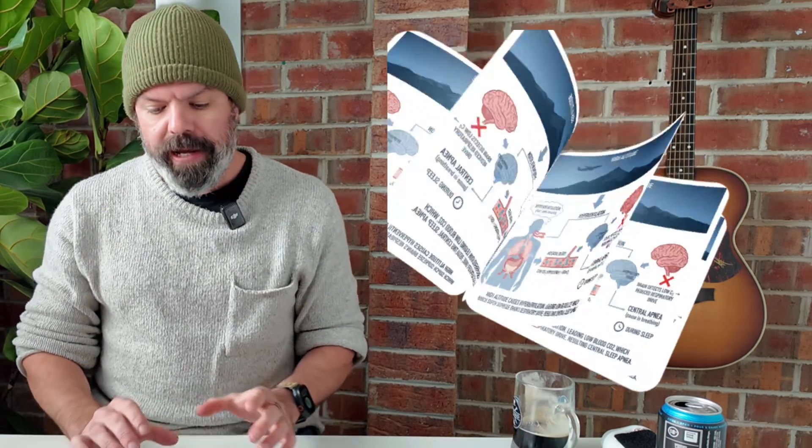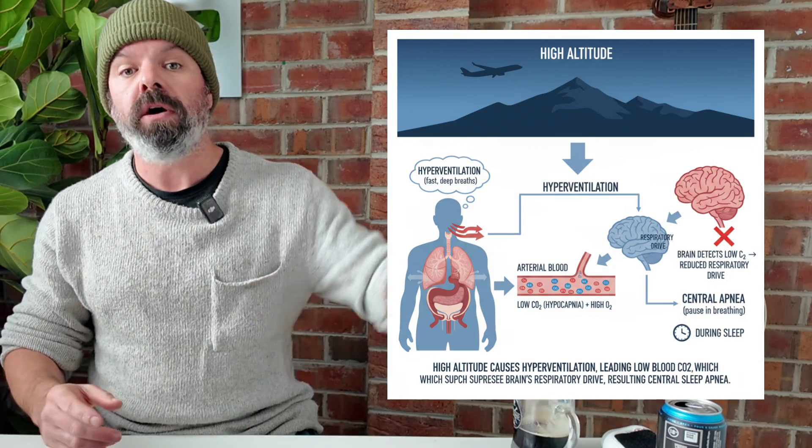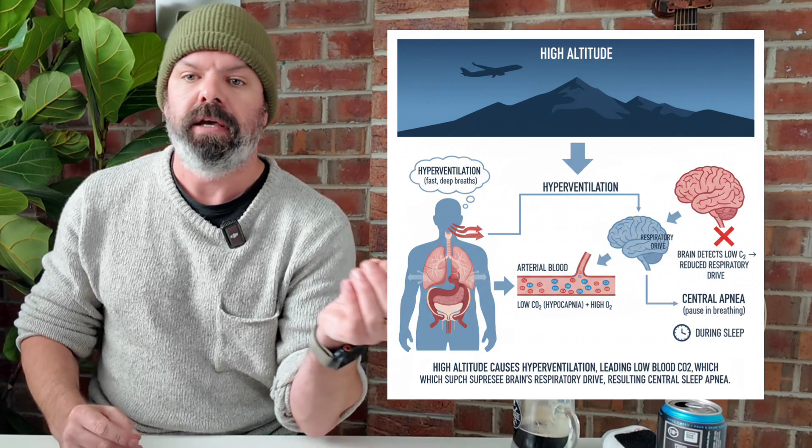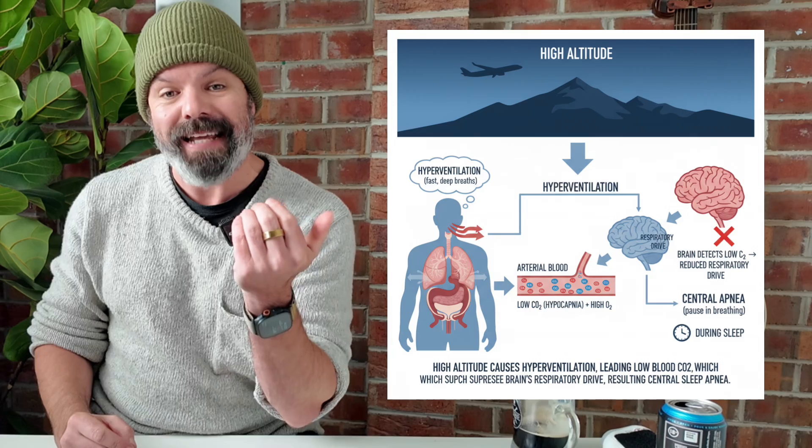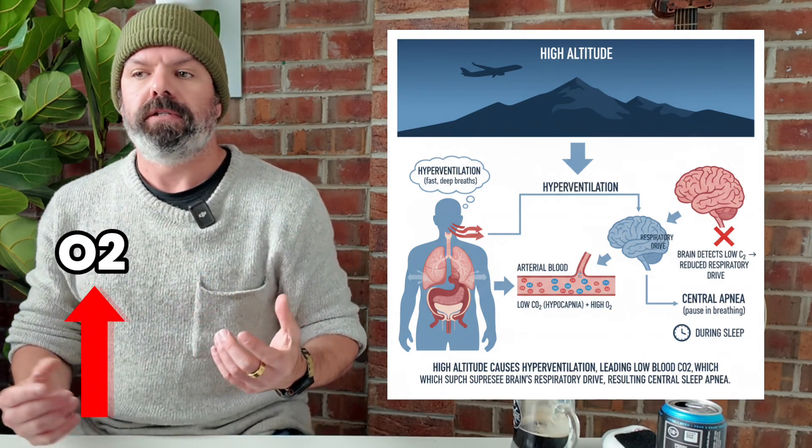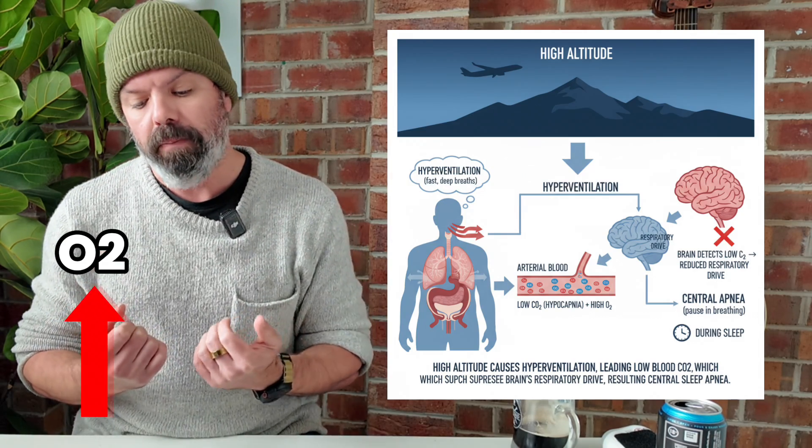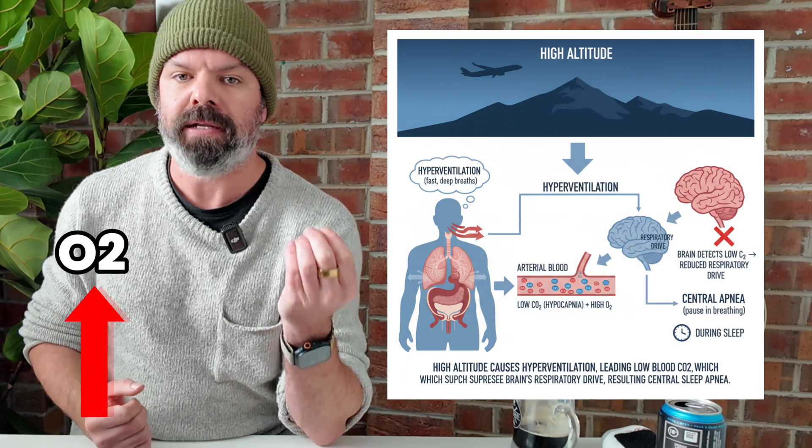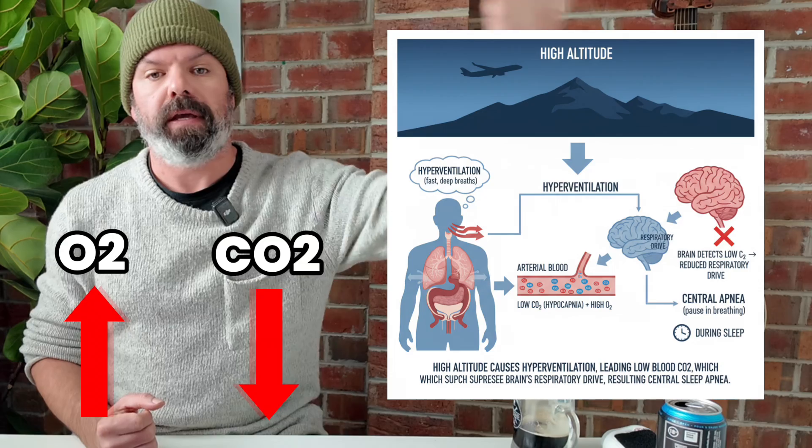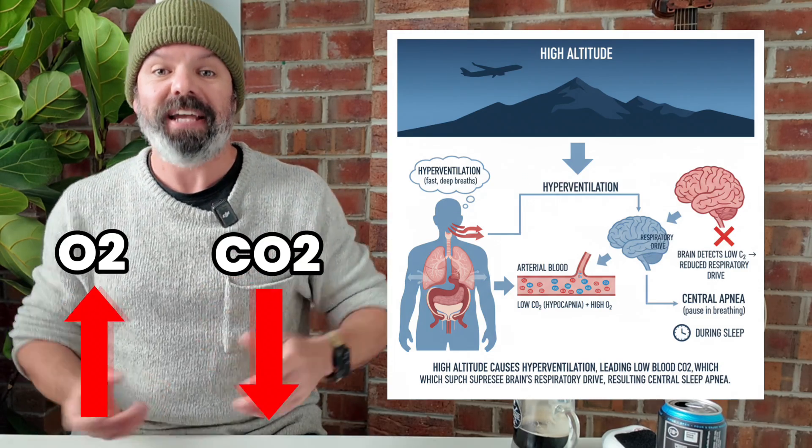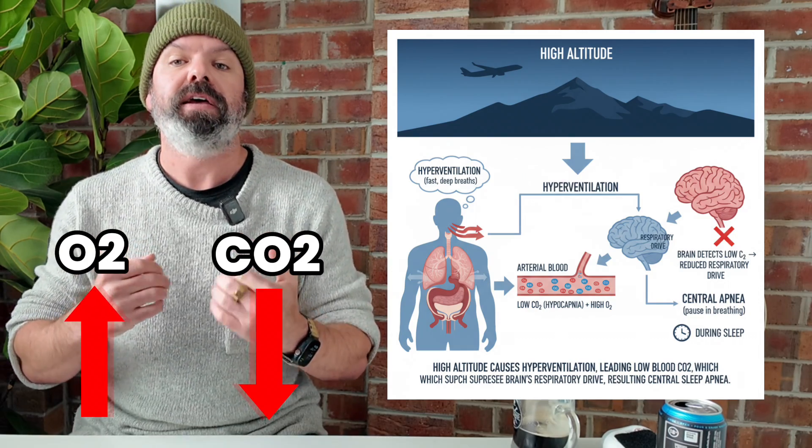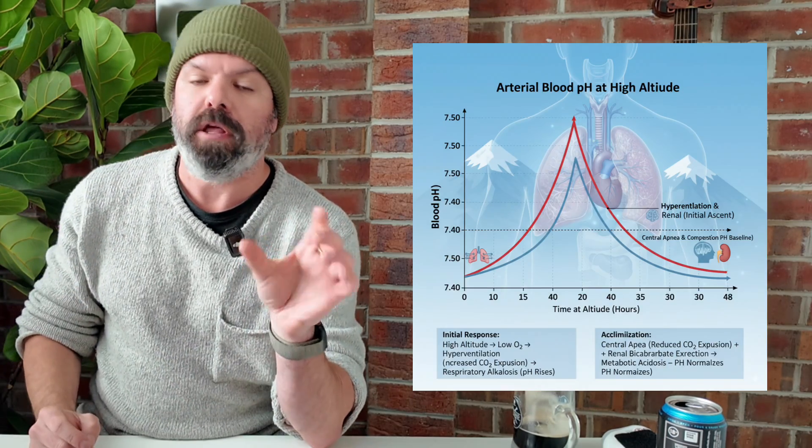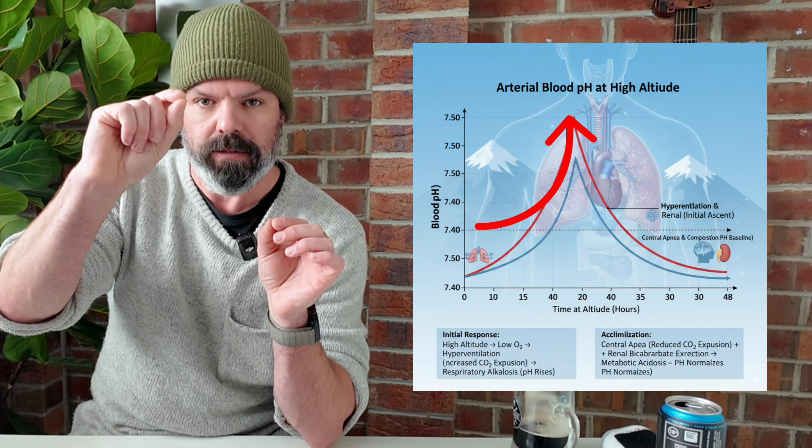Now, the reason Jason is having so many central events is because when he's gone up to high altitude, there's less oxygen in the air. And so he has to breathe faster and deeper, hyperventilation, to bring more oxygen into his body because there's less of it in the air. But when he does that, it has the unintended consequence of blowing off carbon dioxide. He's taking these great big deep breaths to get the oxygen in, but at the same time he's expelling all that carbon dioxide.